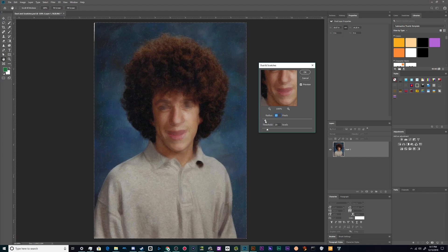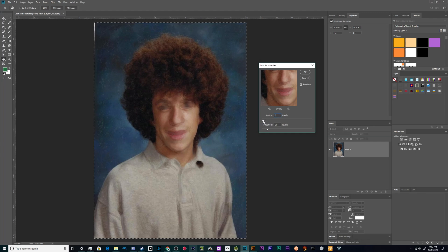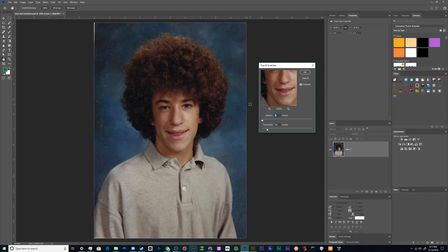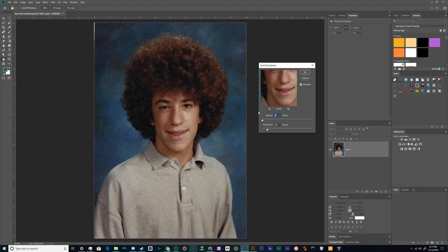So smaller radiuses tend to be better. And then if you need to, you can erase a lot of the rest of that by simply running it over by hand really quickly with the healing brush tools.